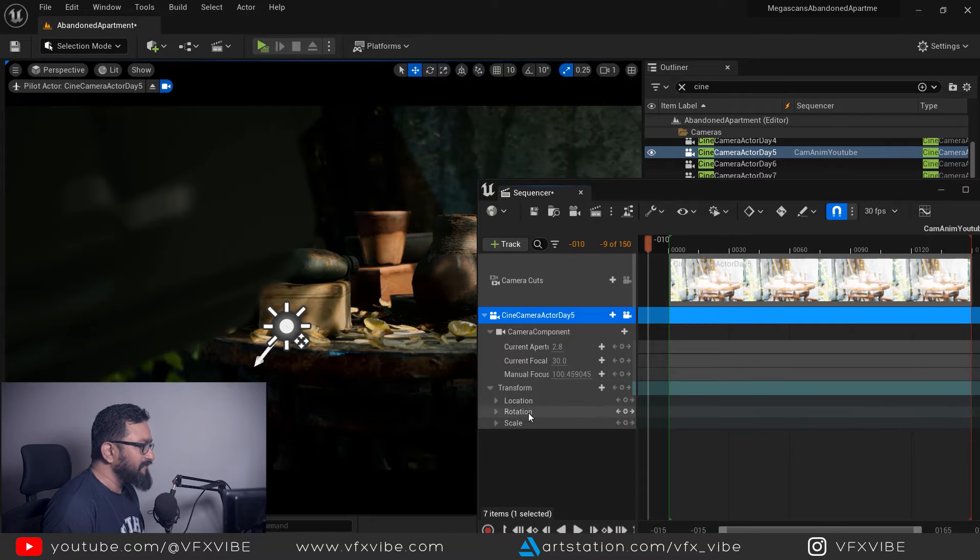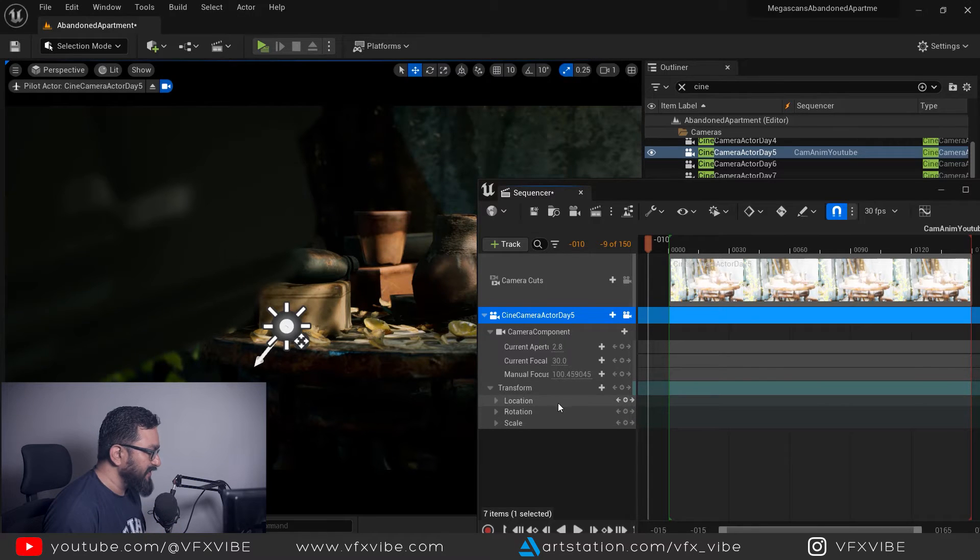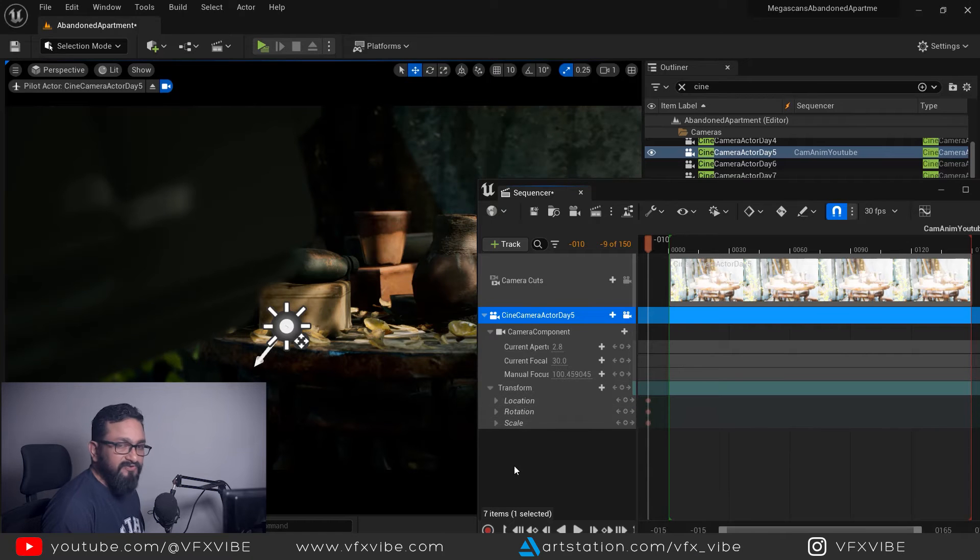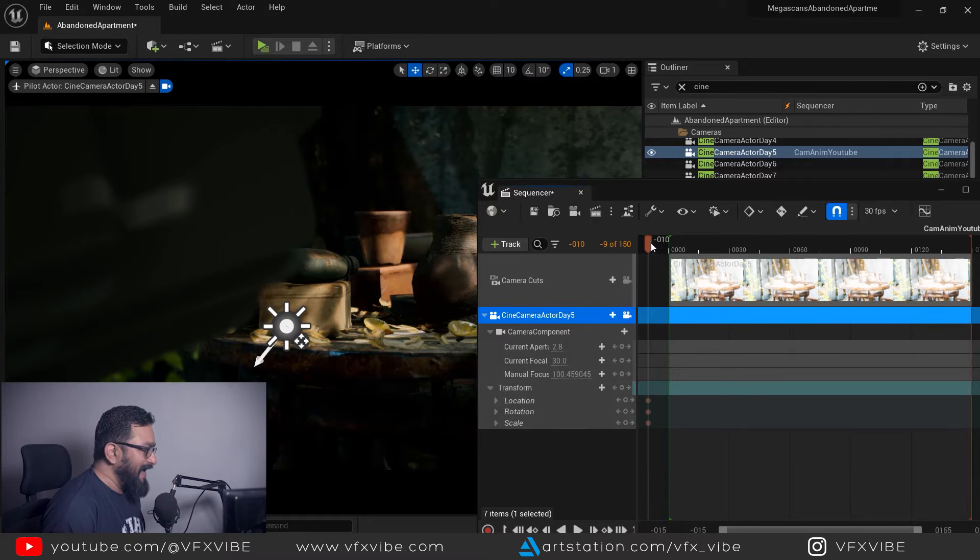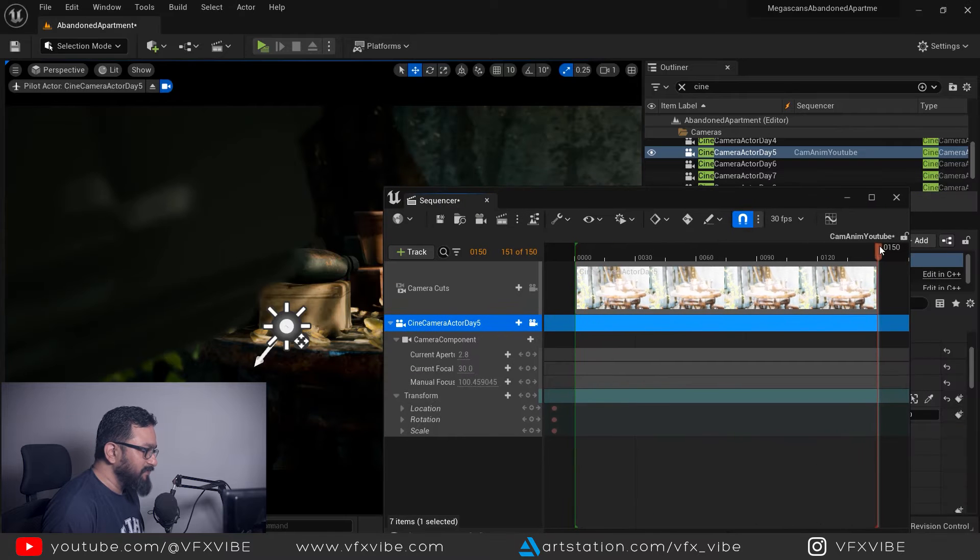In transform I want to animate location and rotation. For the safer side I am going to put key on every transformation property. From the last frame again I will give some buffer frame.